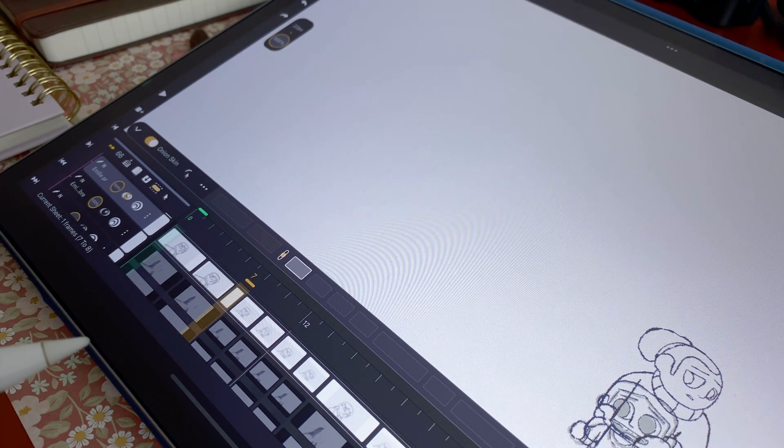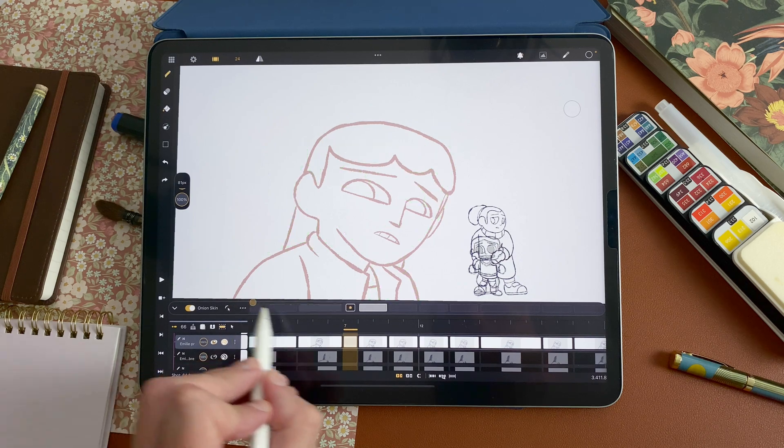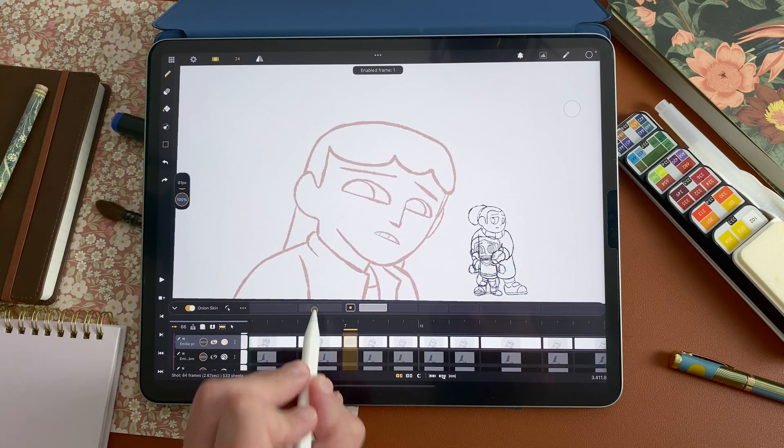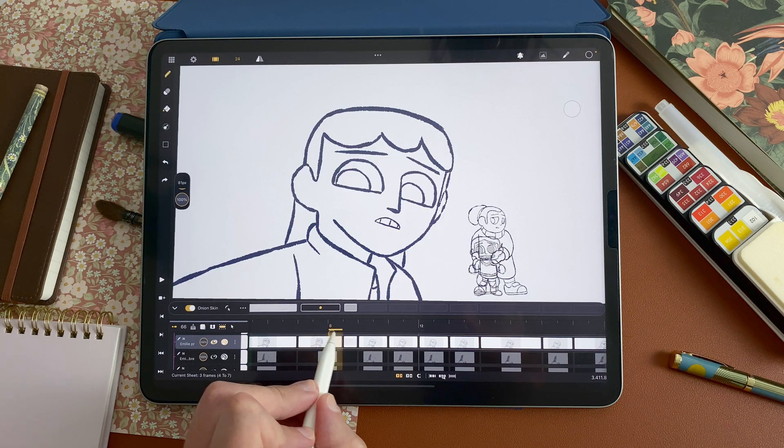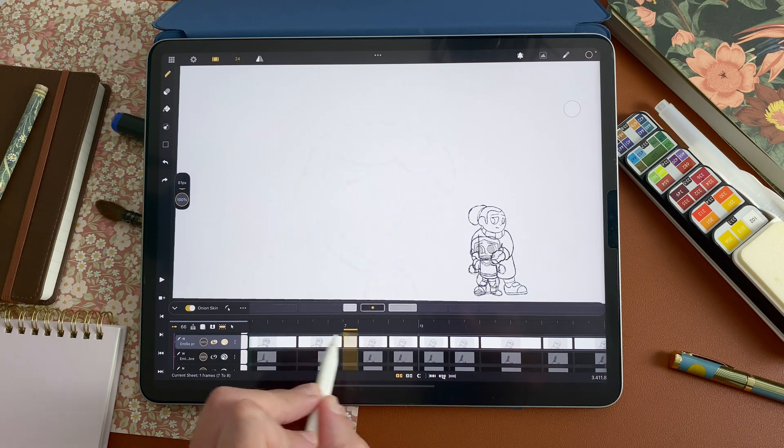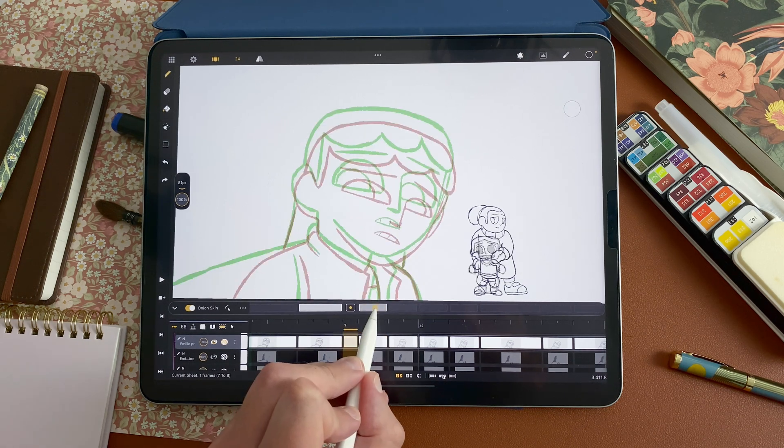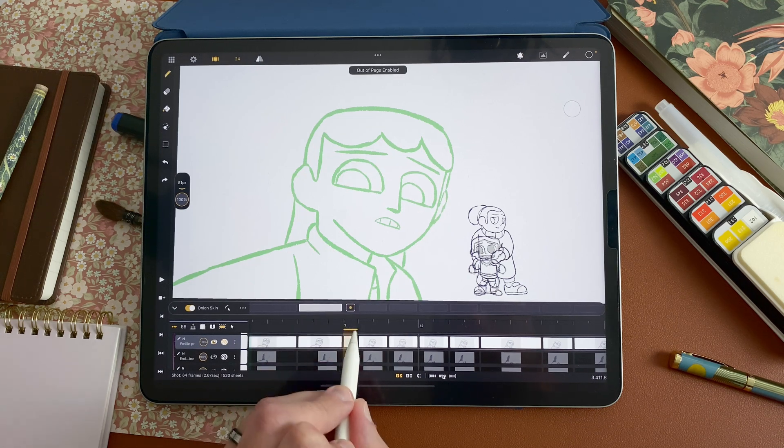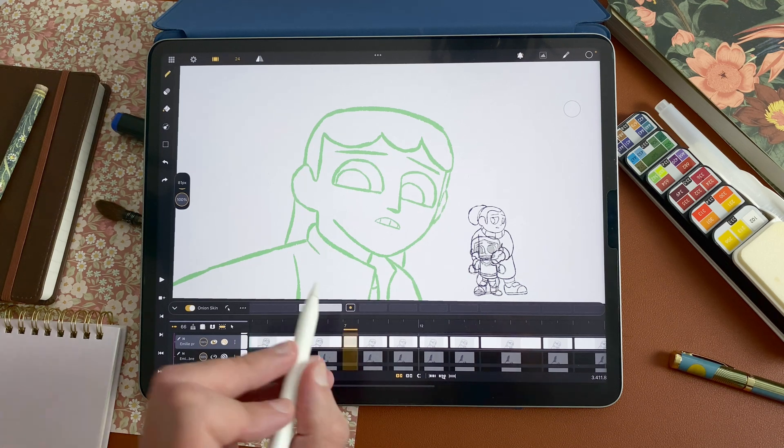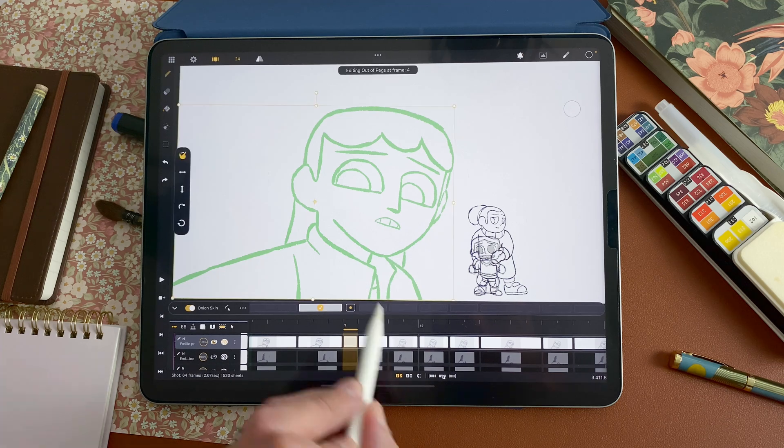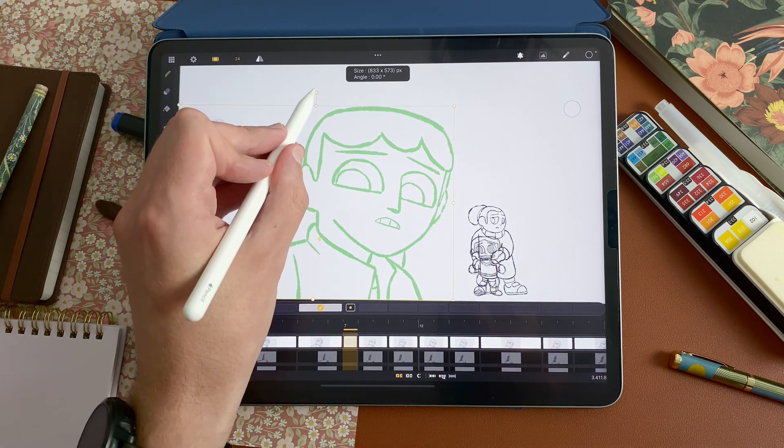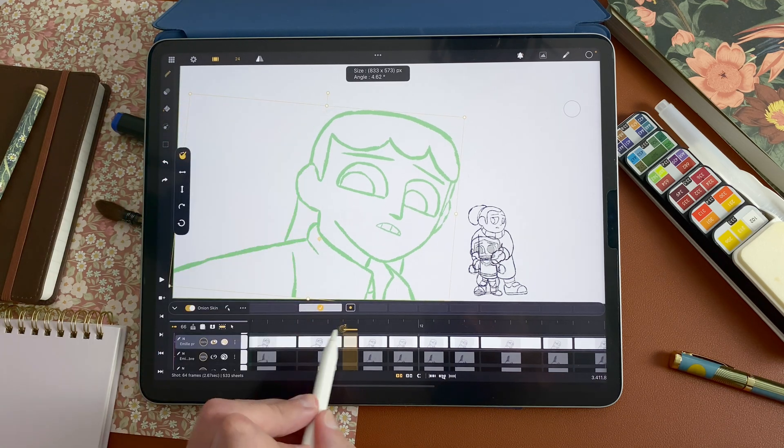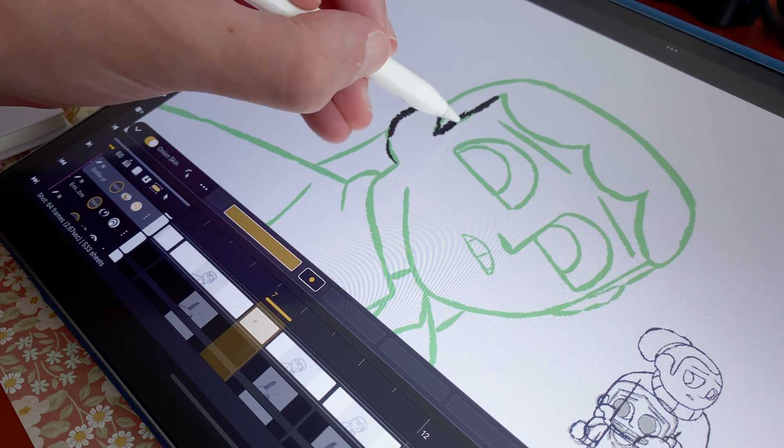So here I can activate my onion skin. I can enable, disable a few images before and after. So in this situation, to make an in-between from here and here, I will take only the one before then tap here to enable out of pegs. Tap here, edit out of pegs.